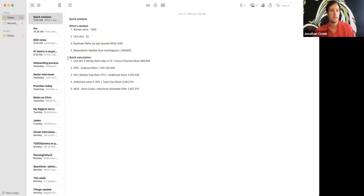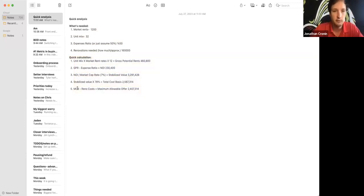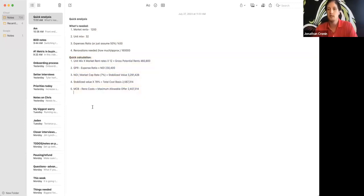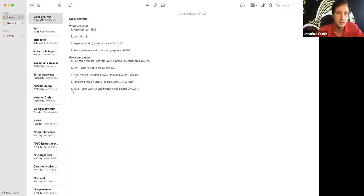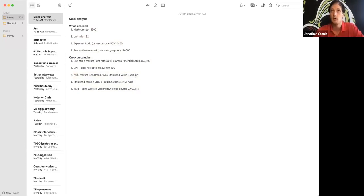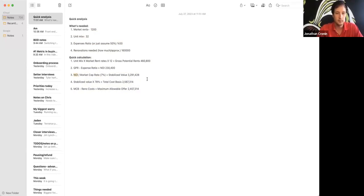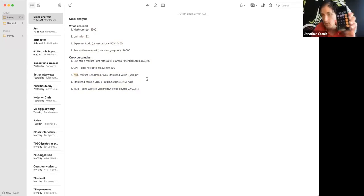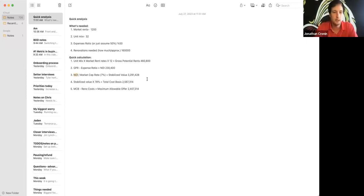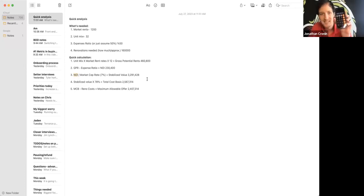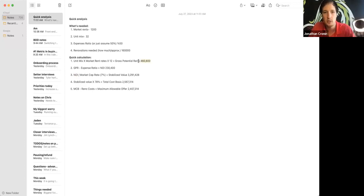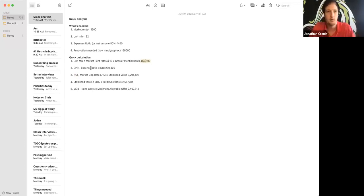Now here's the calculation. Here's how we find out what is our maximum allowable offer. It's all centered around this NOI. Okay, you need to know what kind of profit you're getting and then what kind of market cap rate. So $1,200 a month times 32, that gives you $38,400 per month times 12 months in a year. All right, you got $460,000, which is represented right here. That's your gross potential rents.